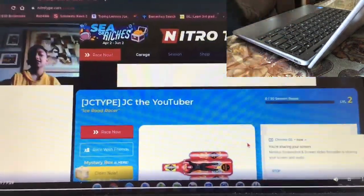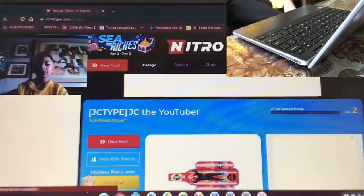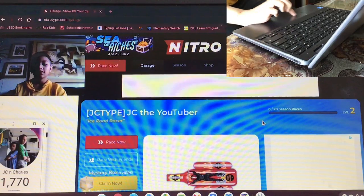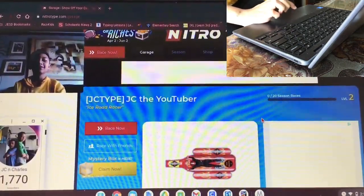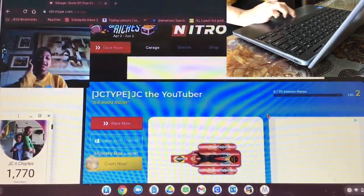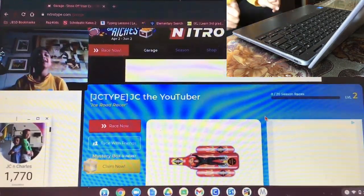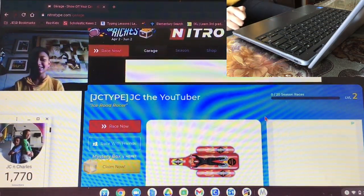Hold on, let me see. Alright, we're recording. What's up guys? It's JC, and today I'll be doing Nitro Type,